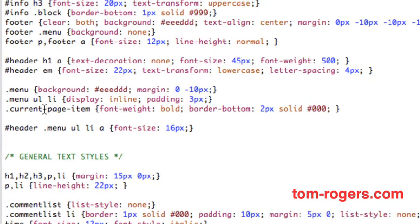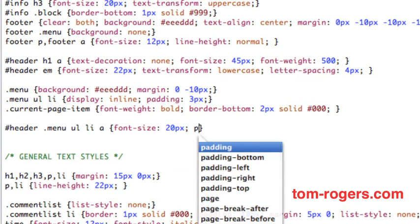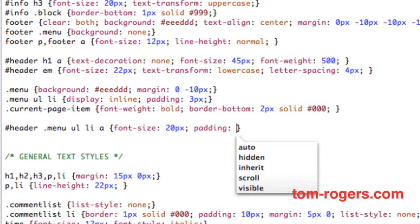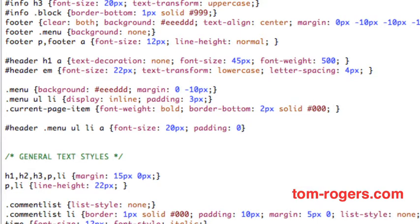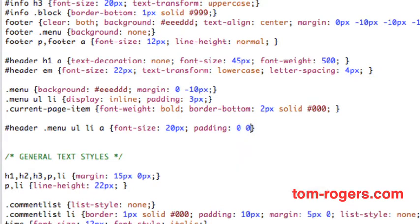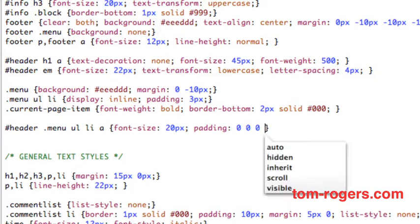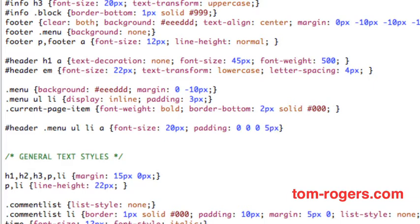We only want to target the nav in the header. To start off with we're just going to change the font size to 20 pixels and see if that helps any. On each link we're going to add some padding — 0 on the top, 0 on the left, 0 on the bottom, and on the right we'll have 5 pixels of padding. So this should be a space 5 pixels big after each link.